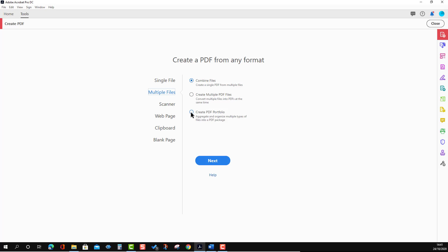Now the third option under Multiple is 'Create PDF Portfolio'. The Portfolio and Combined Files options are similar but with one key difference: Combined Files merges everything into a single PDF, whereas PDF Portfolio combines files together while each individual file maintains its own format — a Word file remains a Word file, a text file remains a text file — but they are all presented together as a portfolio.